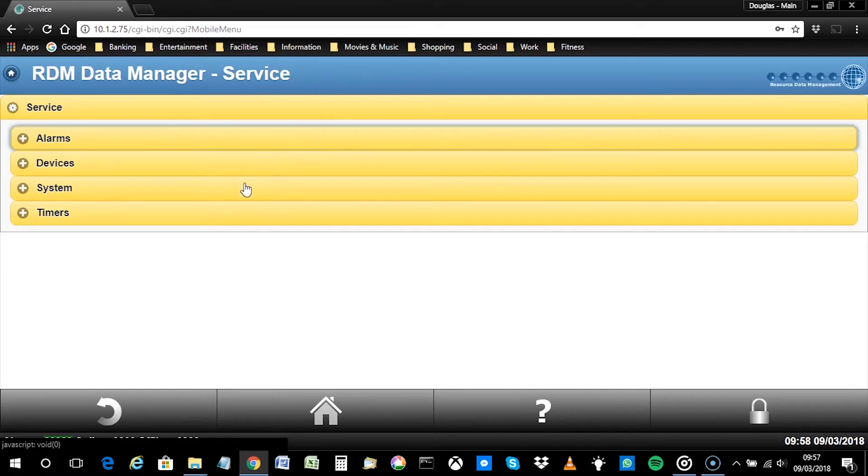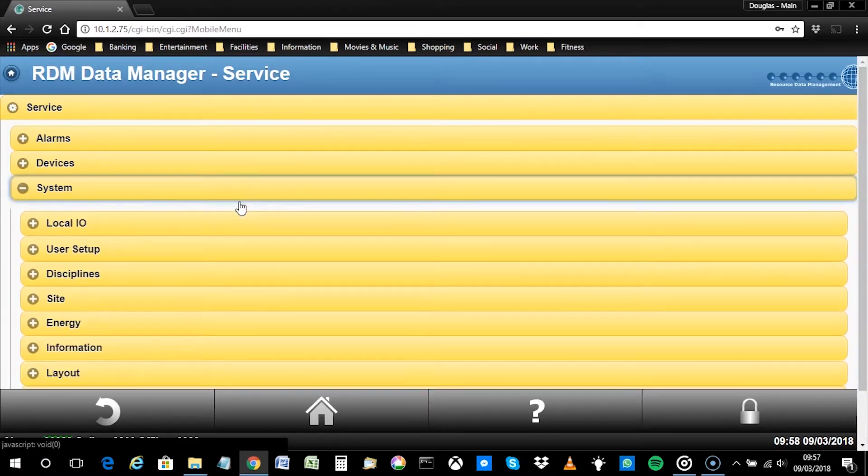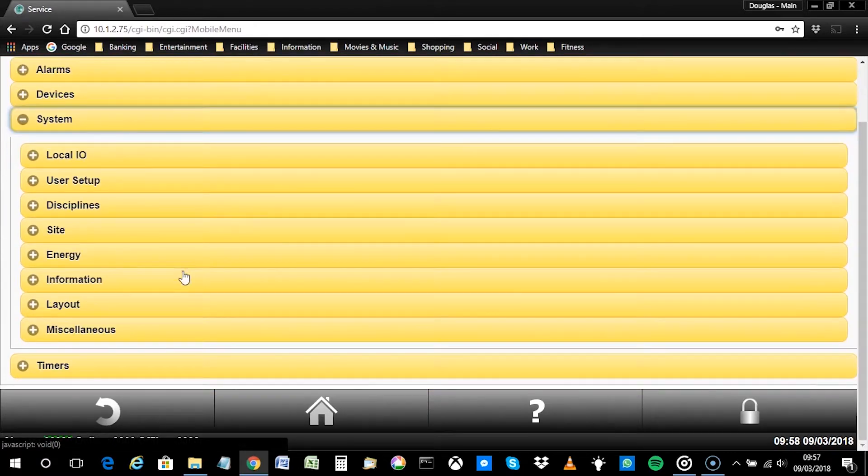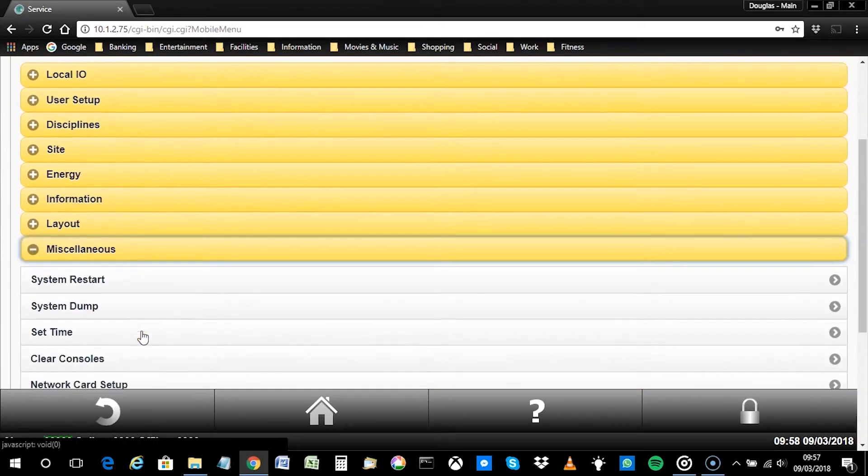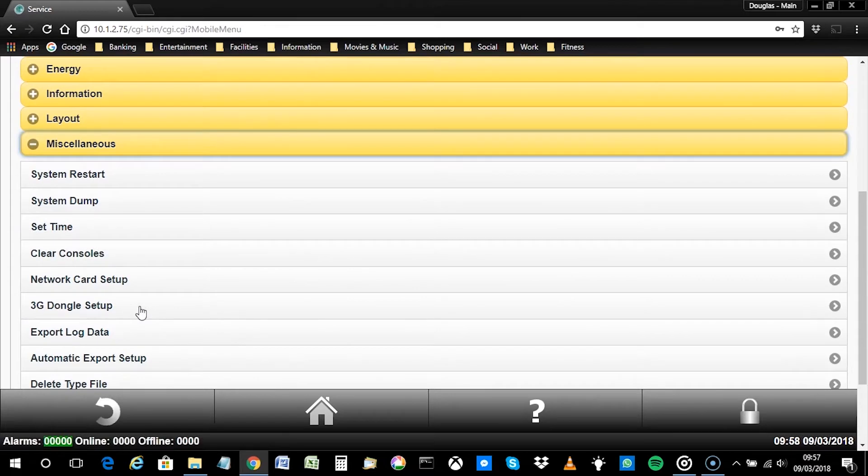Next, select System and then Miscellaneous before clicking on 3G Dongle Setup.